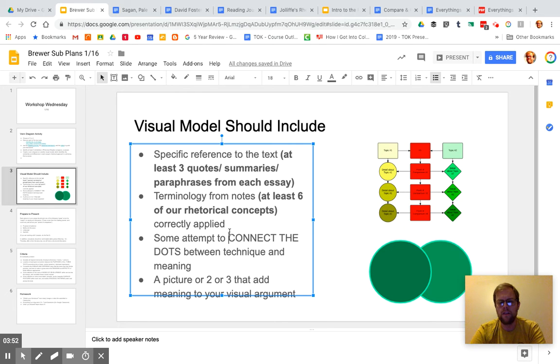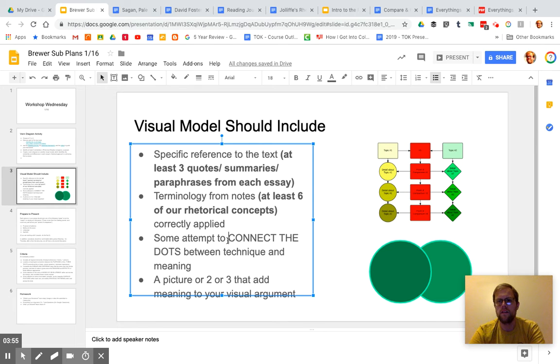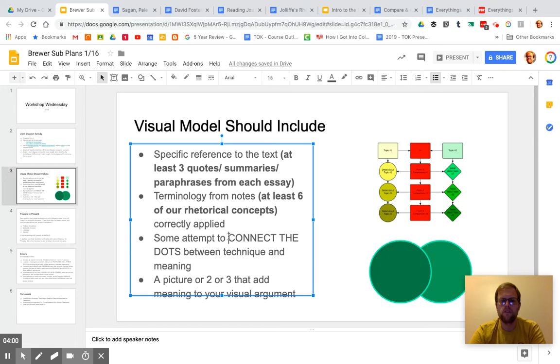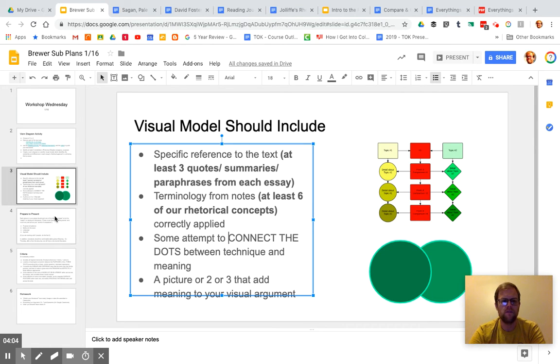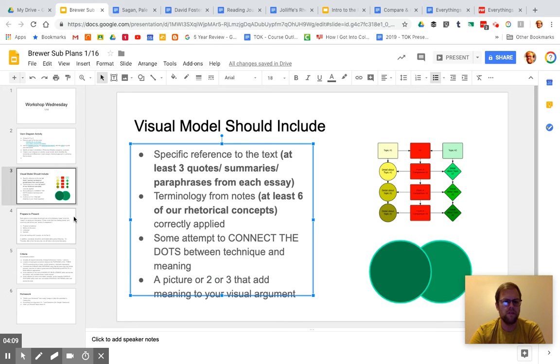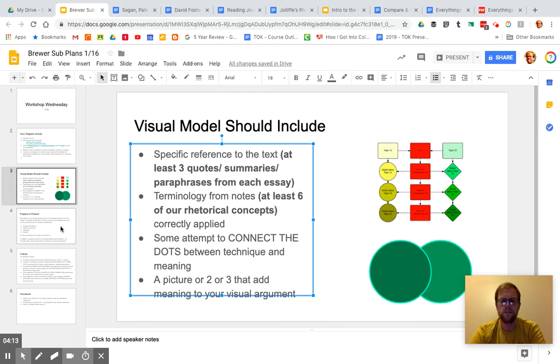Consider how they're constructing it, right? If they are using diction in different ways to create different tones, then you can talk about that, right? They both are using the same techniques, but to different ends and in different ways. And that's really what I mean by connecting the dots. And then add a picture, too. You know, this is a visual argument that you're making, so pictures are nice.